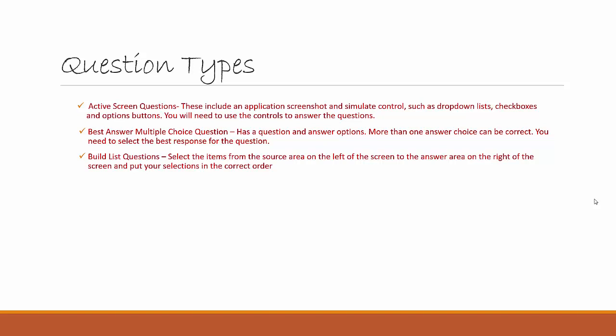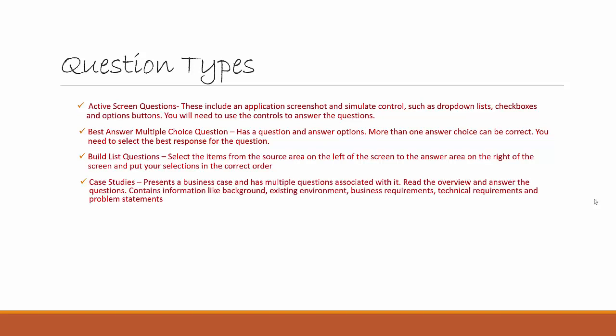Then we've got the Case Study, which basically presents a business case and has multiple questions associated with it. So you read the case study and then you answer the questions. Another way is you could probably look at the questions and then review the case study with the questions in mind.